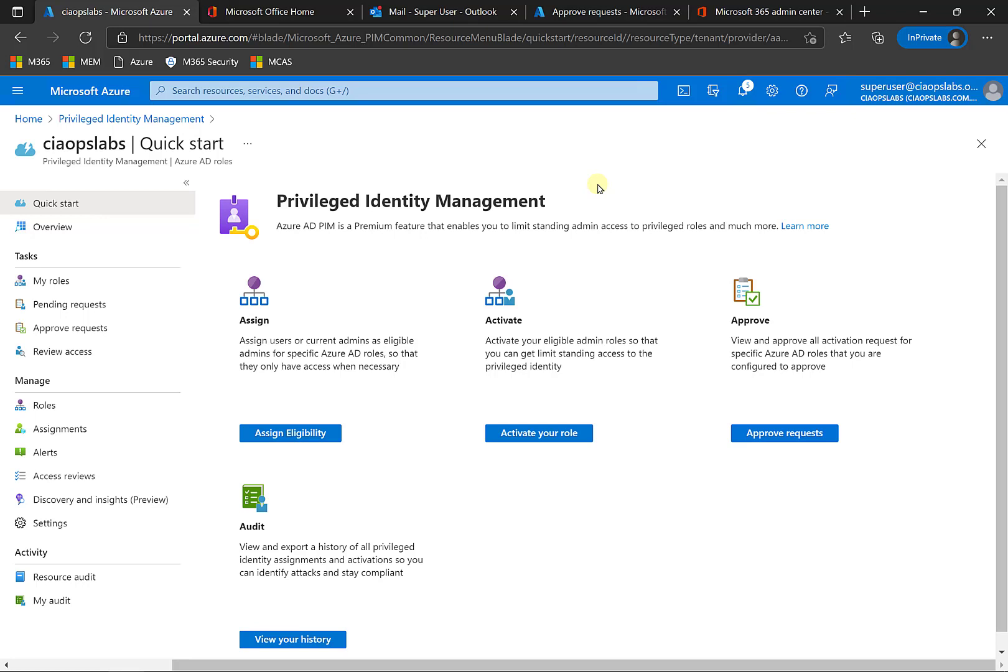The idea with PIM is it allows you to escalate a user to a predetermined role. This means you no longer need to have users with standing admin privileges. They can be escalated on demand and go through an approval process. So what I want to do is just take you through the very basics of that.